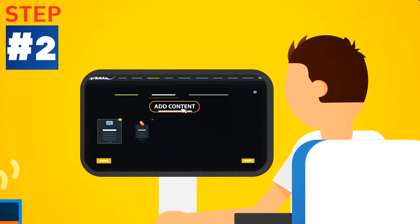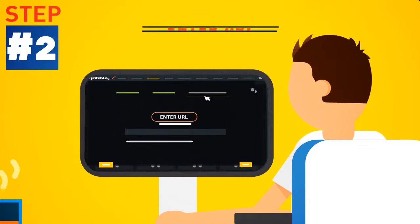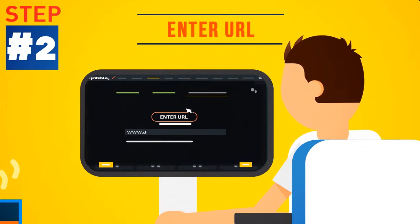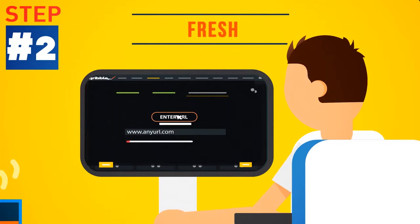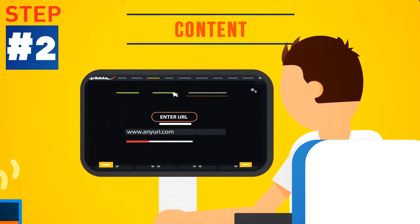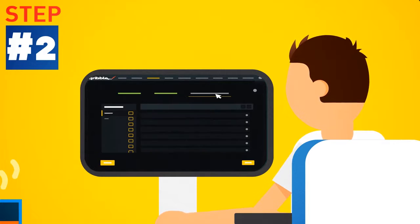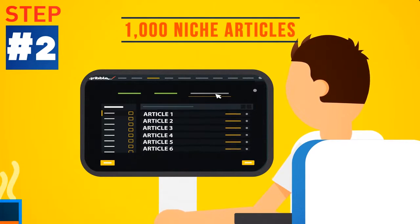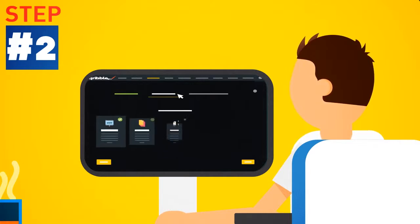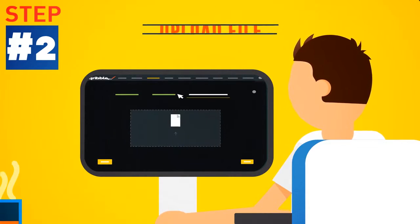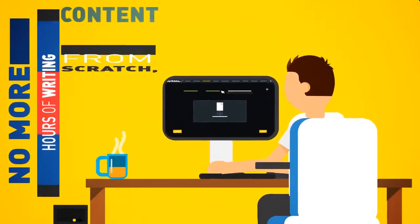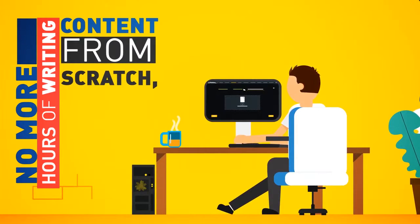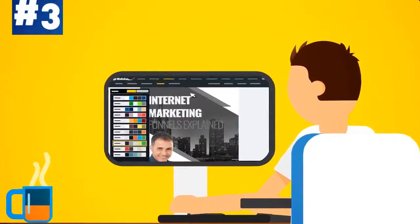Step 2: Fill it with automatic content. Just enter a URL and watch Scribble fill your pages with fresh, ready-made, instant content at a push of a button. Or choose to fill your ebook with a selection of 1,000 ready-made niche articles from the internal content engine, or grab content from one of your own Word files instead. No more hours of writing content from scratch, unless you want to.